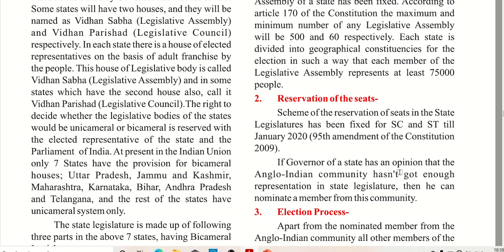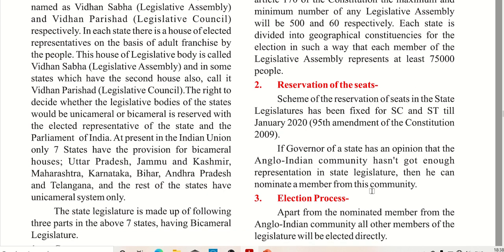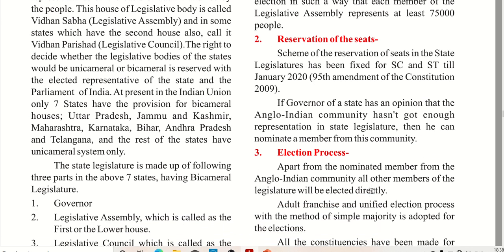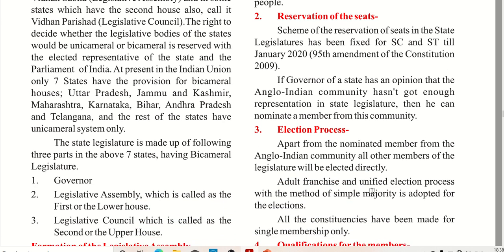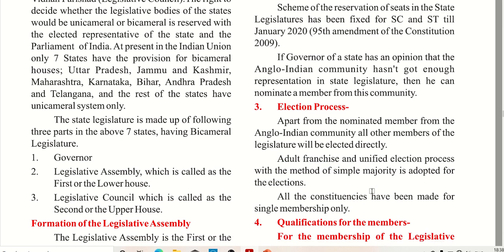If the Governor of the state has an opinion that the Anglo-Indian community hasn't got enough representation in the state, then he can nominate a member from this community. If the Anglo-Indian community remains without representation, then the Governor of the state can nominate a member.